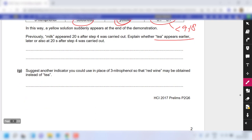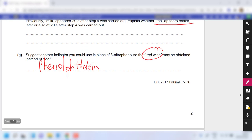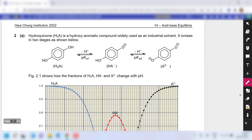For part G, to obtain a red wine color, you need an indicator that turns red in alkaline solution. Going through your indicator list, phenolphthalein has a working range of approximately 8 to 10 and turns pink/red in alkaline solution. Make sure you spell phenolphthalein correctly: p-h-e-n-o-l-p-h-t-h-a-l-e-i-n.